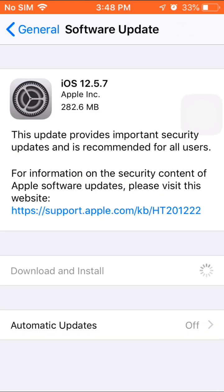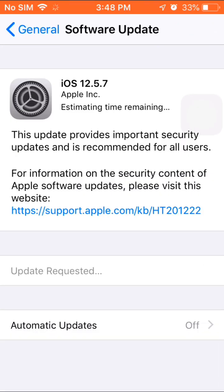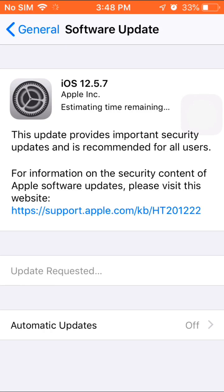So you tap download and install, then you input your password.